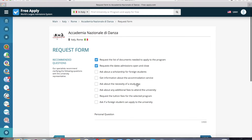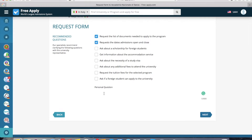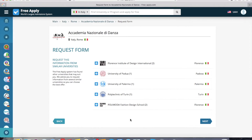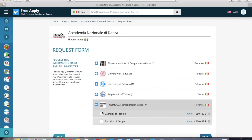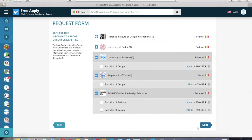Now we go next. Here the system advises you to send some requests to the university — you can choose one, two, or all, or you can write your own personal question. For example: what level of language is needed for learning? Now we go next. Here you can choose the universities to which you want to send your letter. It's our first university and a similar one. I only want to choose three universities — this one, this, and this. And go next.